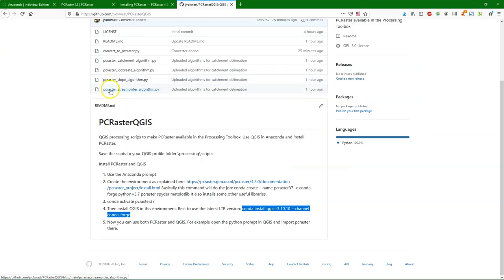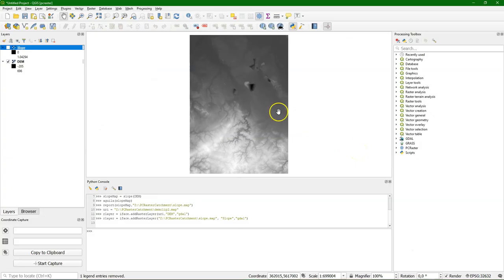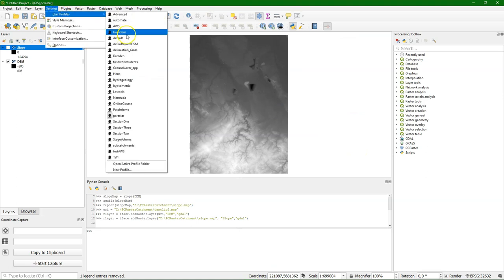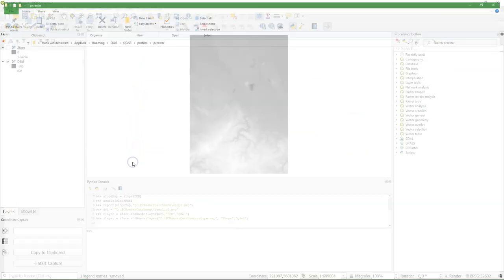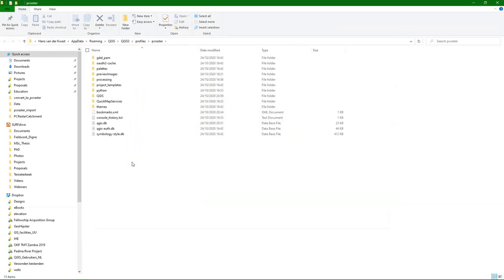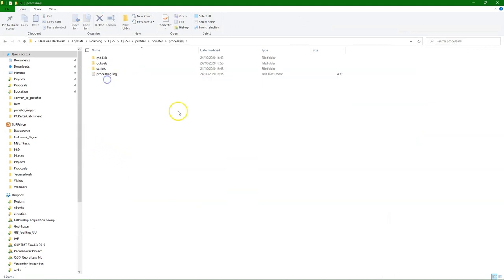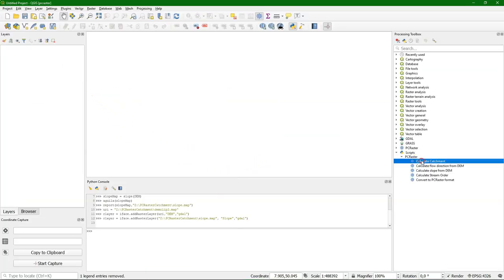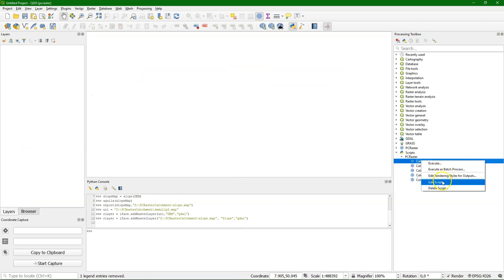Now because I can make scripts using PCRaster in QGIS, I can also make processing scripts. And on the GitHub page there are some examples that I'm going to demonstrate here. First I'll show you how to make it. Now if you download them from the GitHub site, you can go to your profile and there under scripts you can paste them. So all these scripts can be found in the processing toolbox.